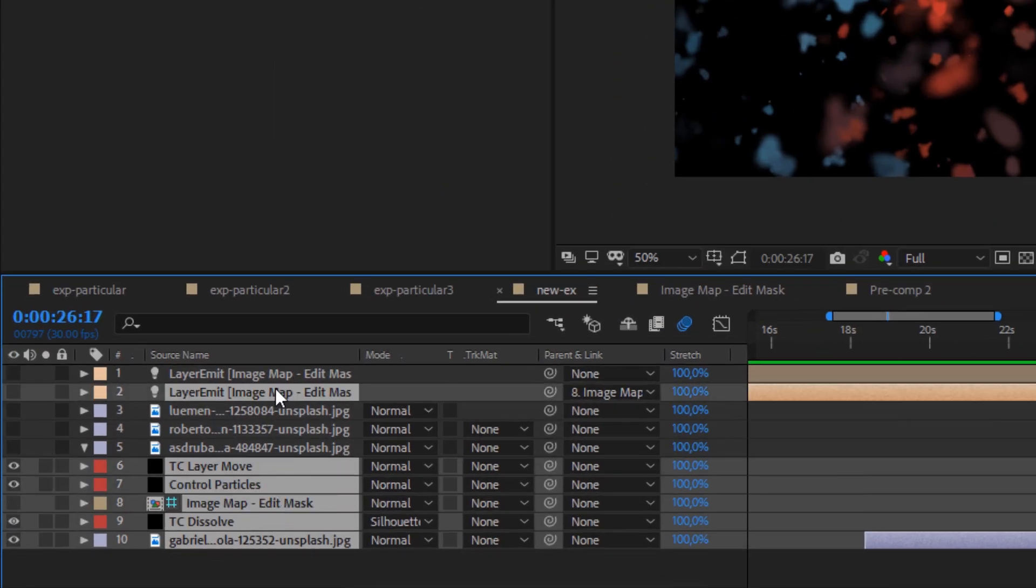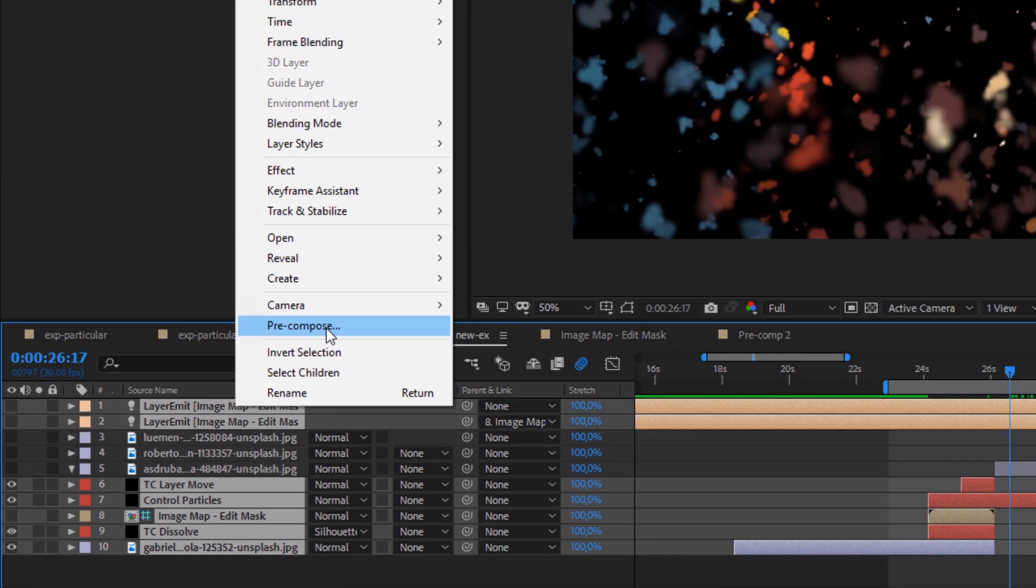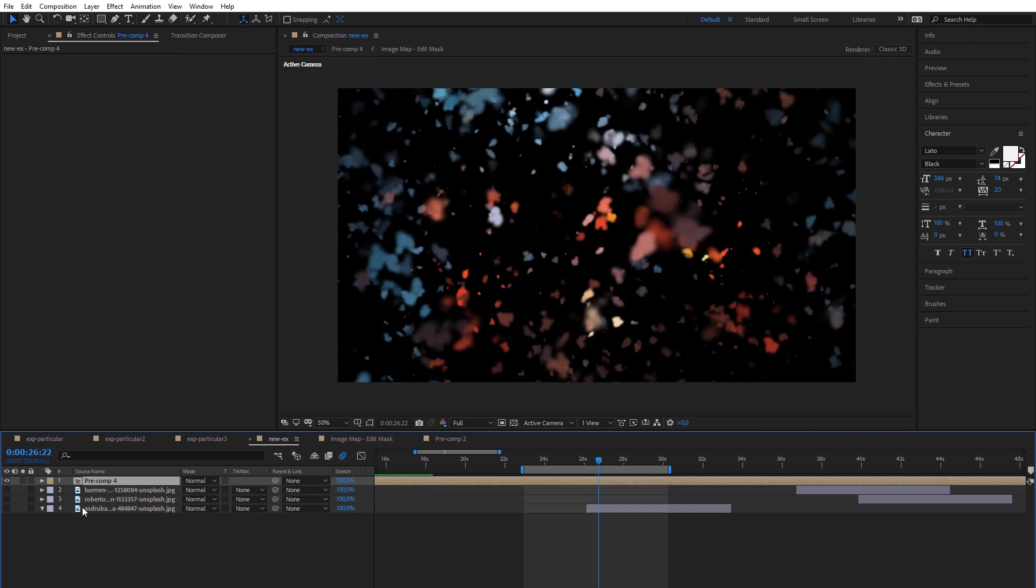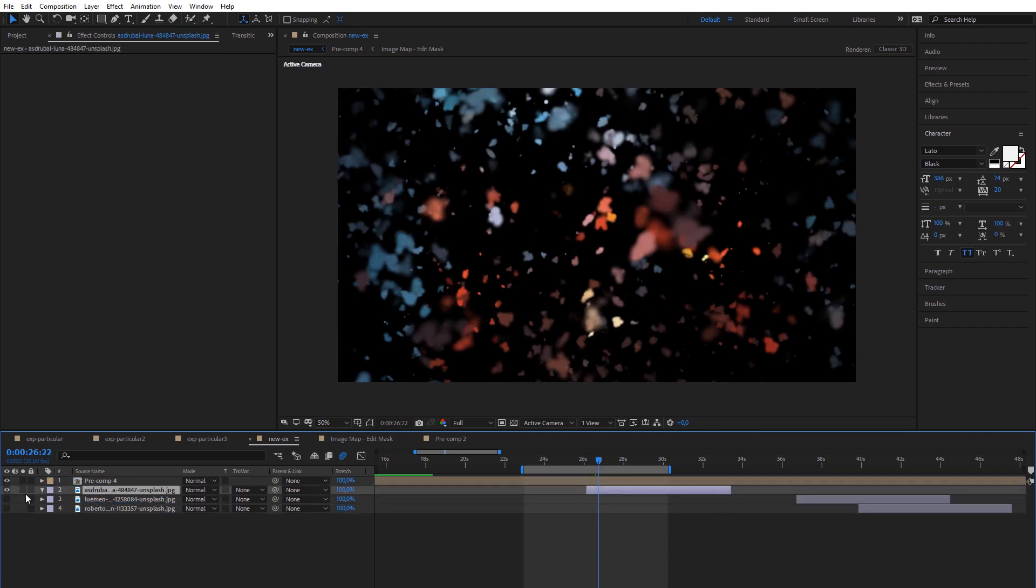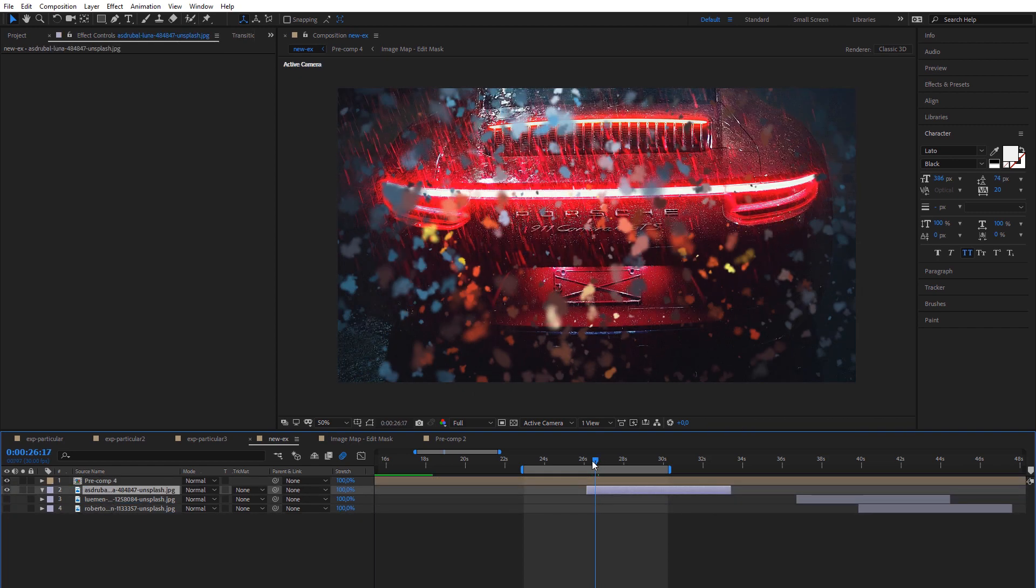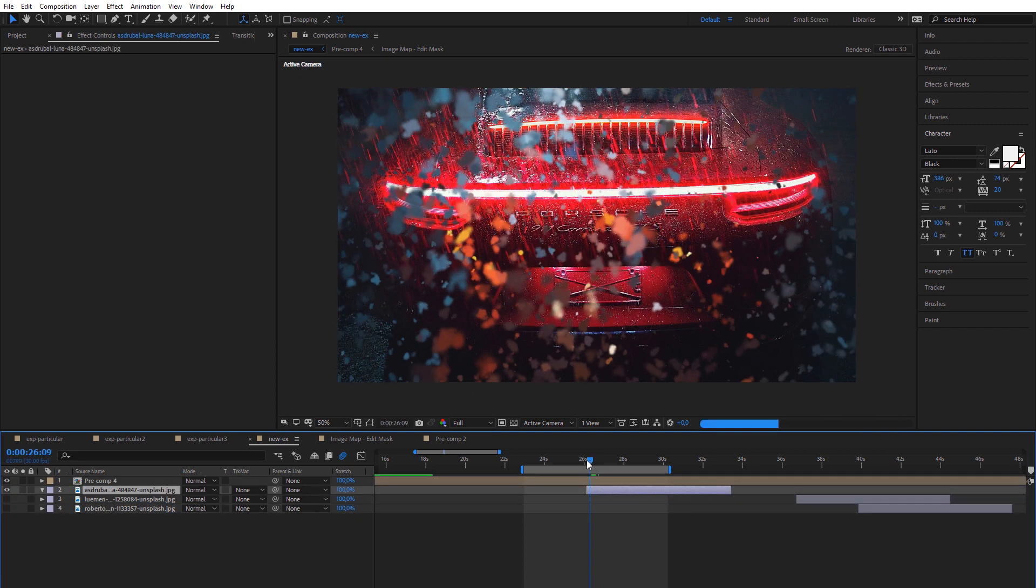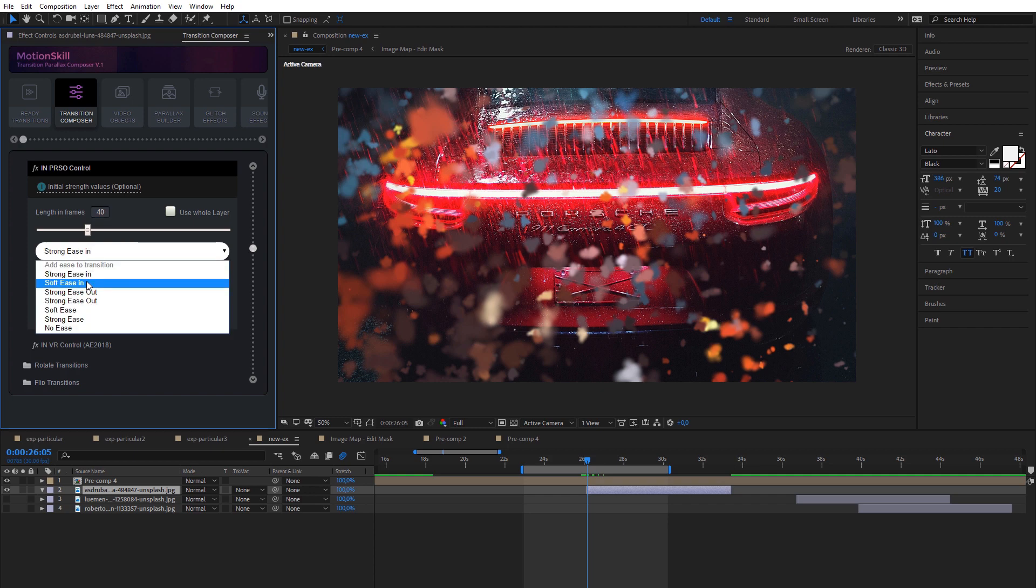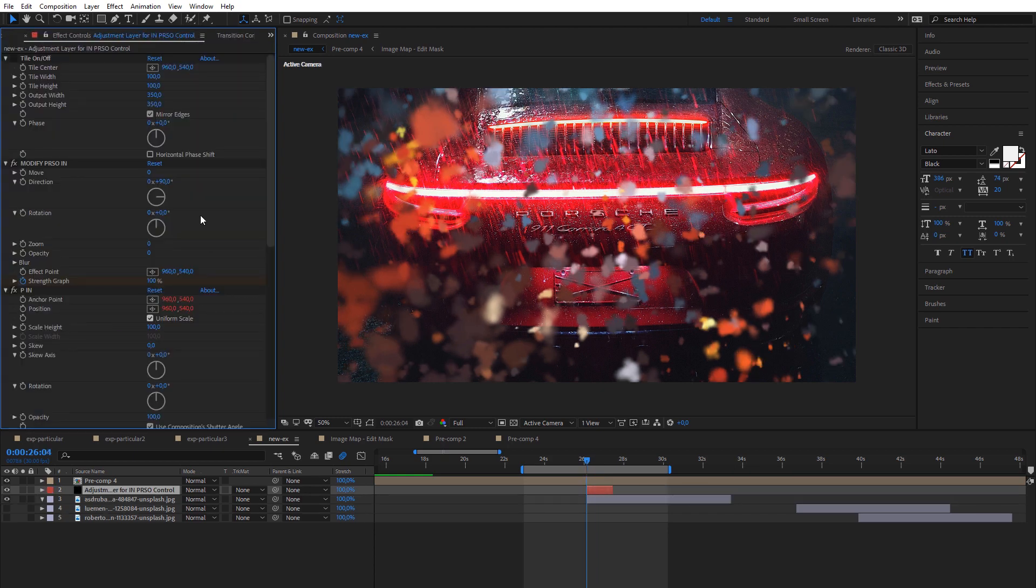You can use the particle module for easier and faster settings of the Trapcode Particular plugin. But at the same time, you can modify settings of the native effect to get more creative results.